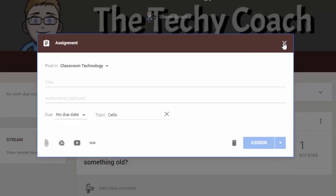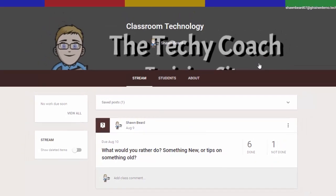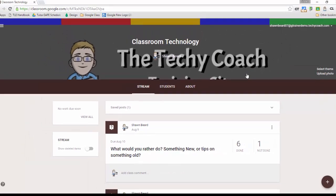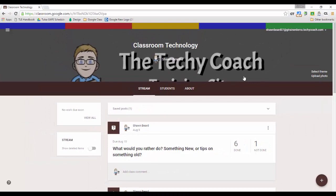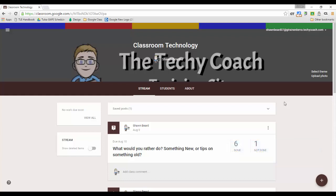Now the other feature that has been recently added has to do with parents. For the longest time one of the complaints that I've had at my school from teachers is that parents cannot access Google Classroom. Well that's all changed now.